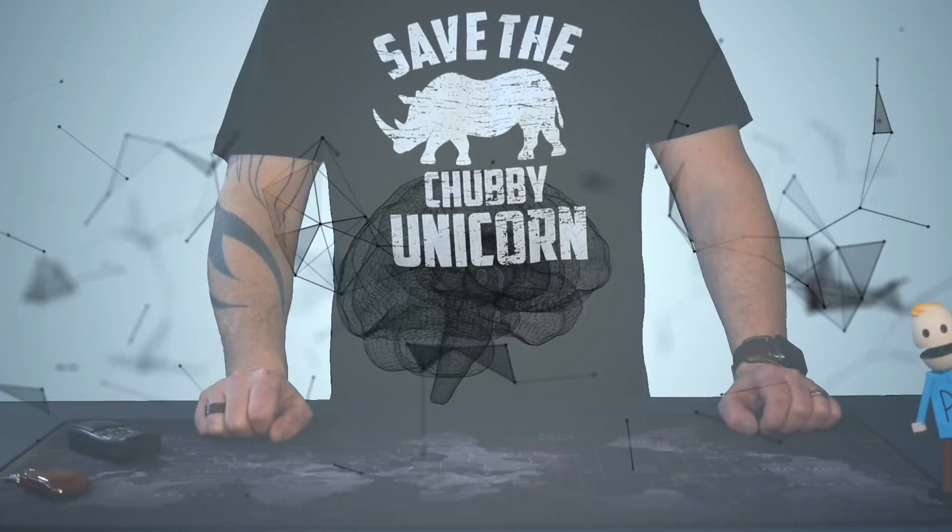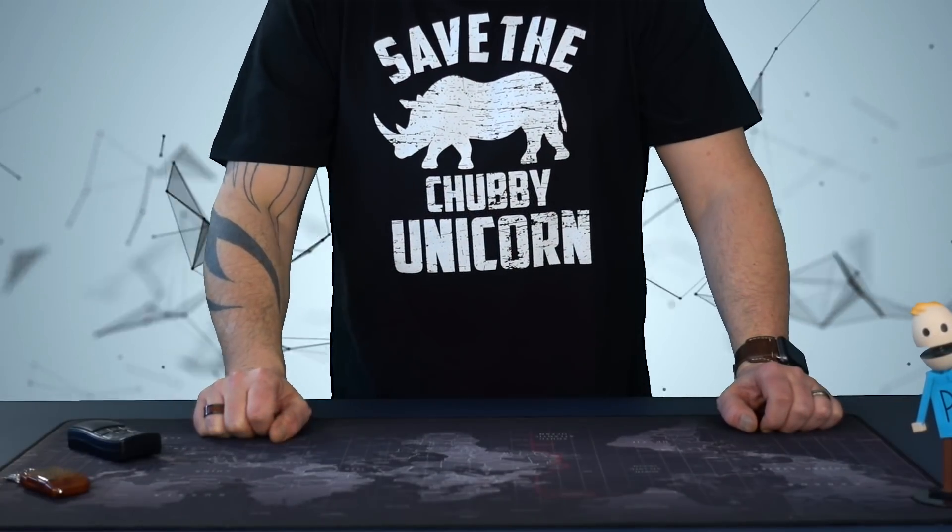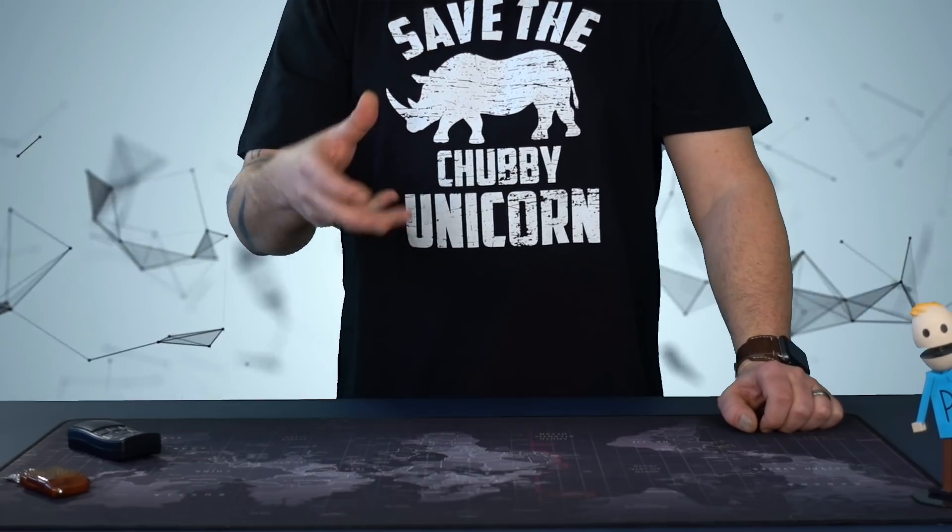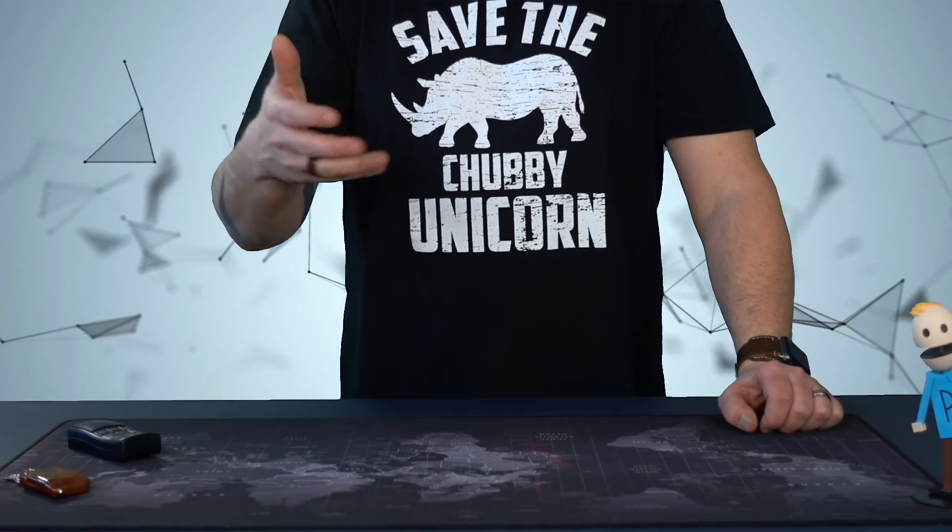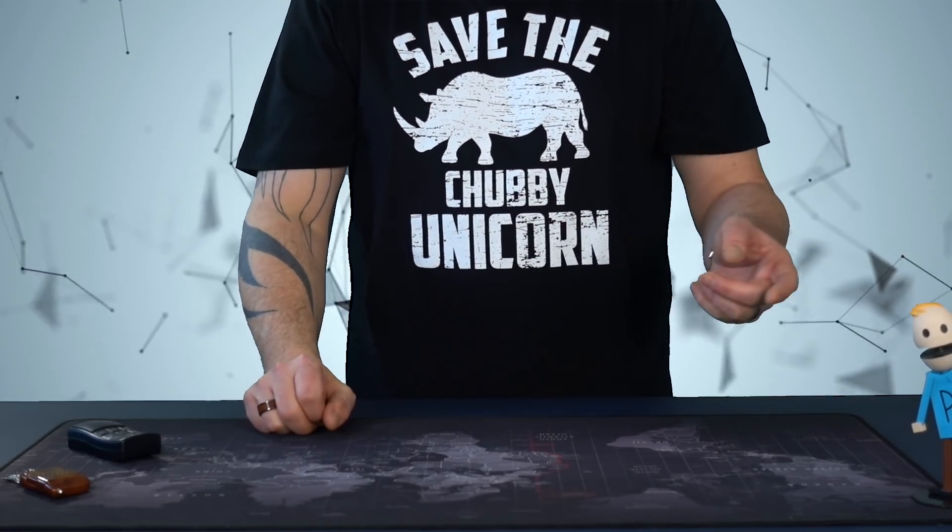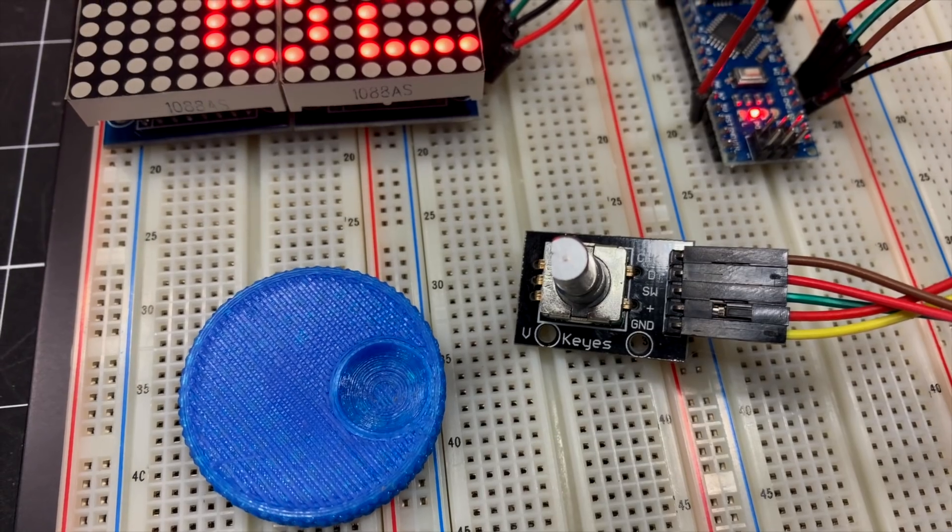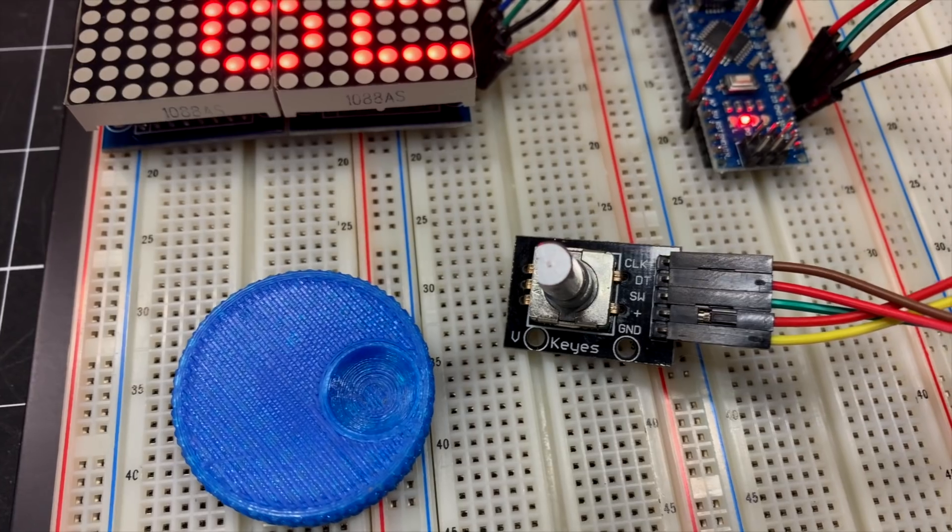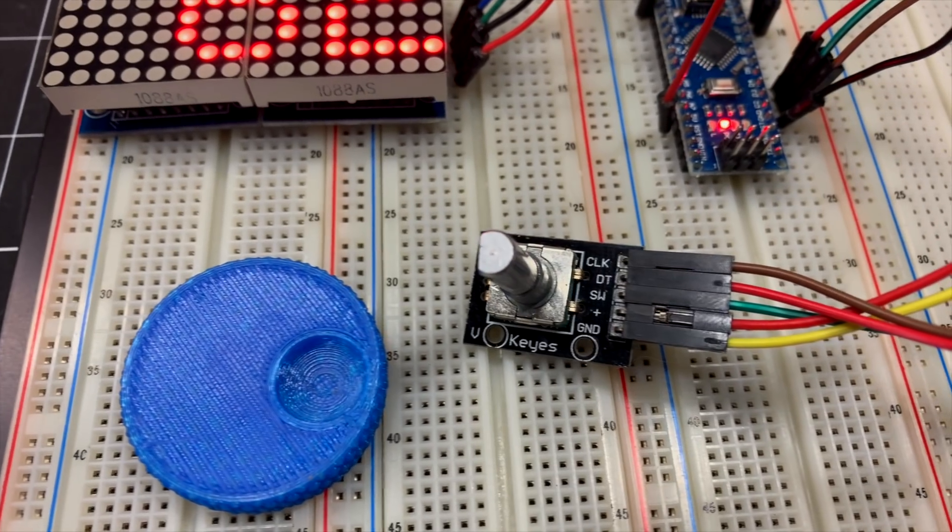All right, what's up guys? It's Ivan from BrainyBest.com. In today's tutorial, we're gonna look at a different kind of rotary encoder than the one we've used in the past, the KY-040.